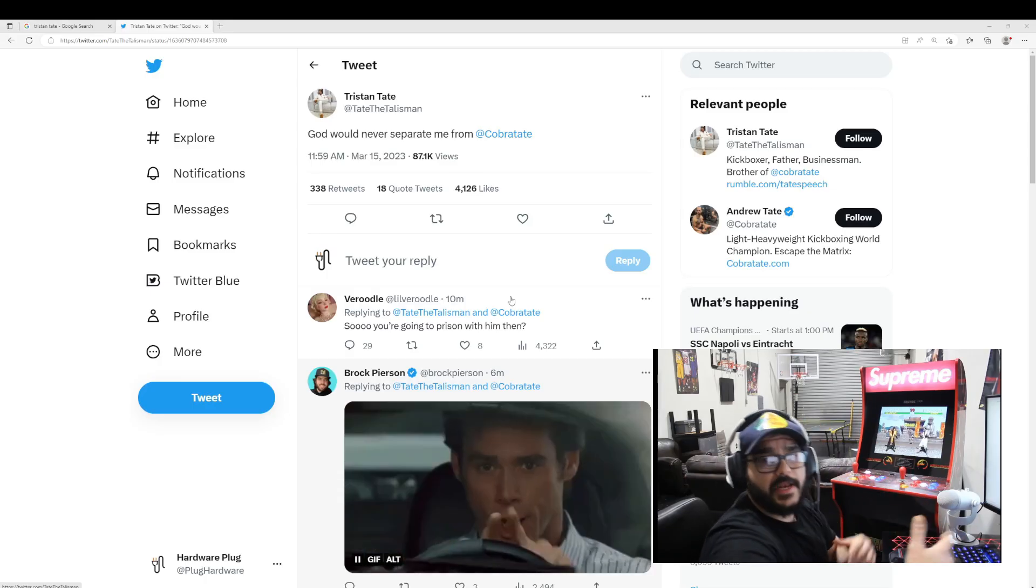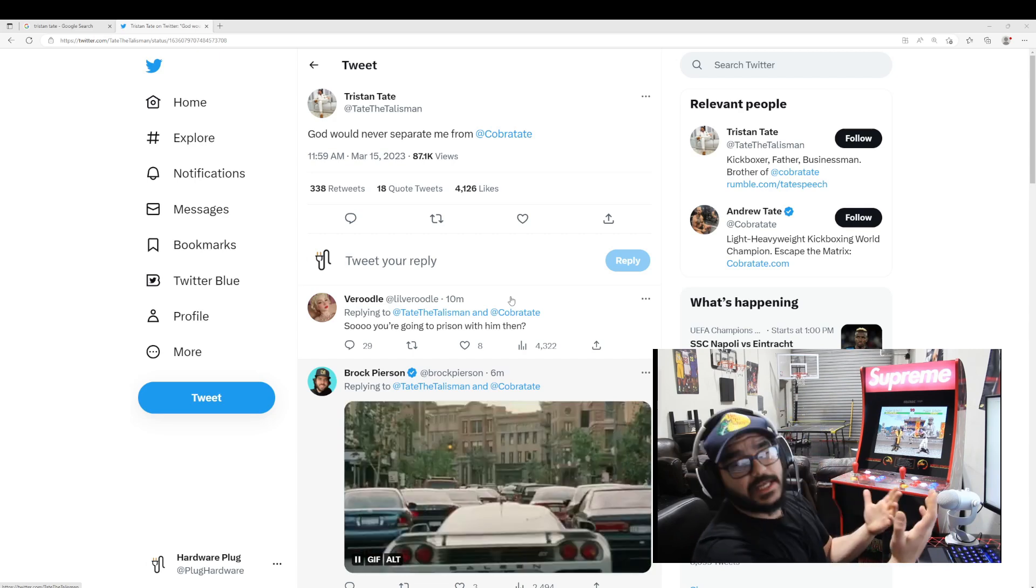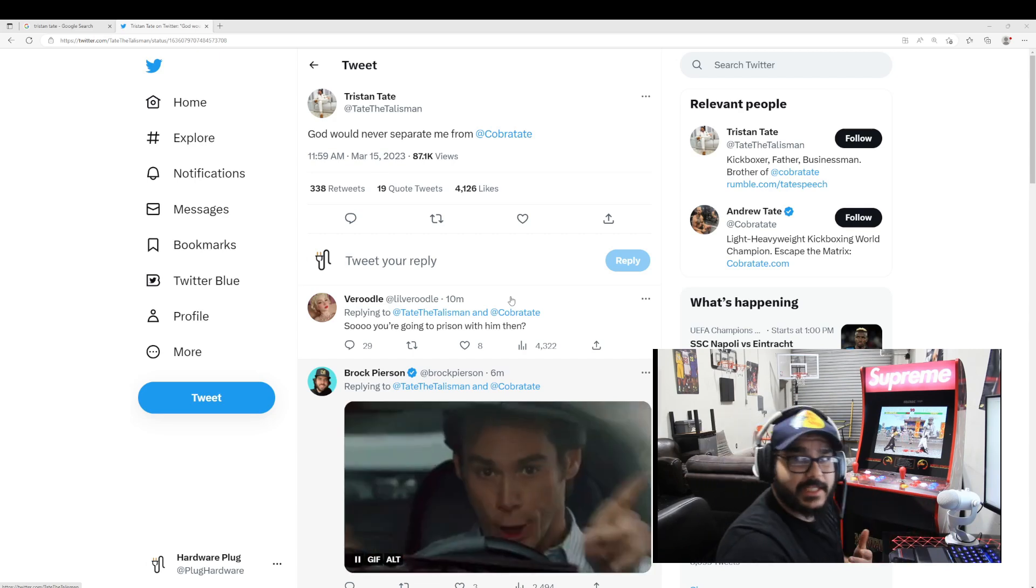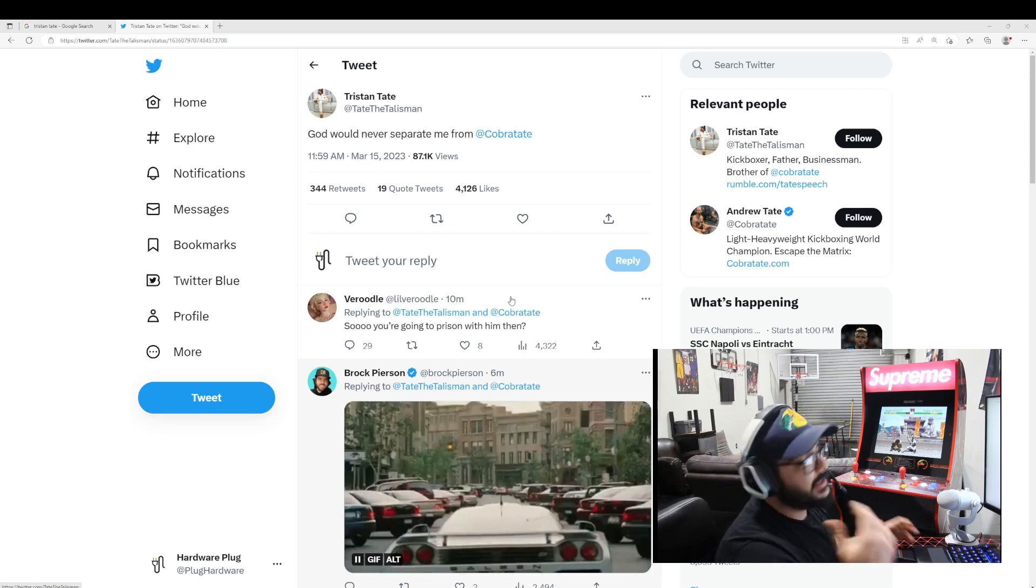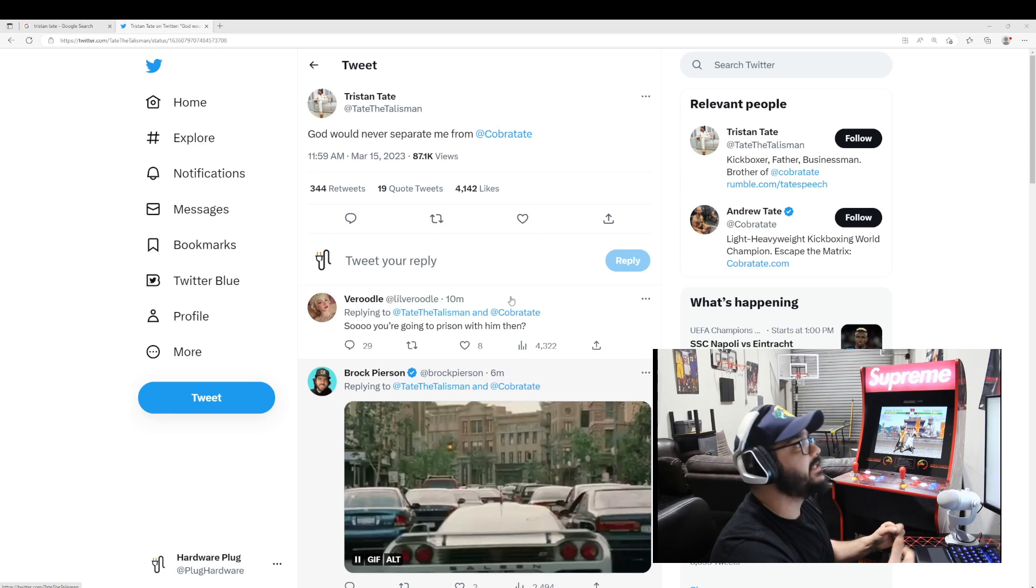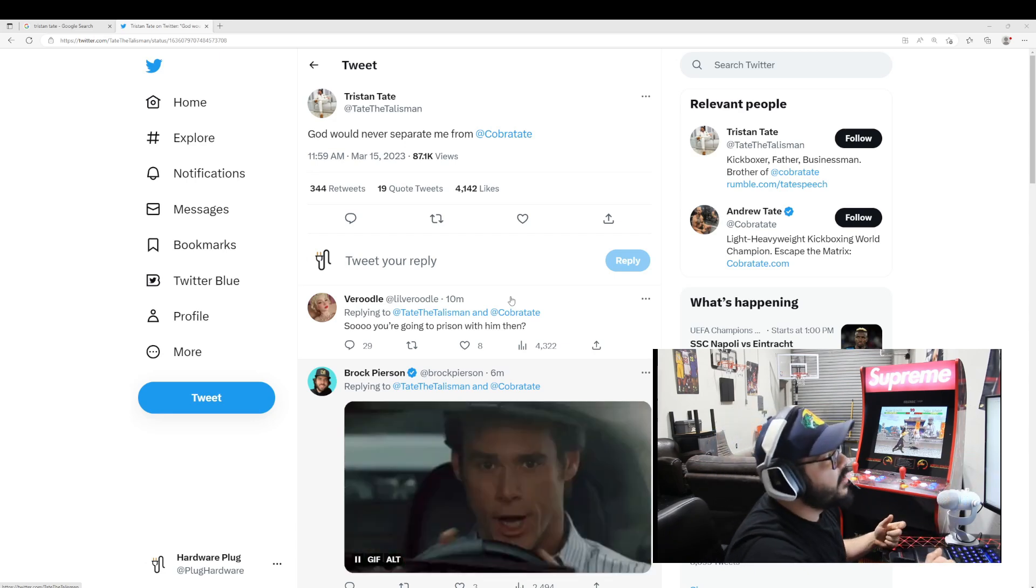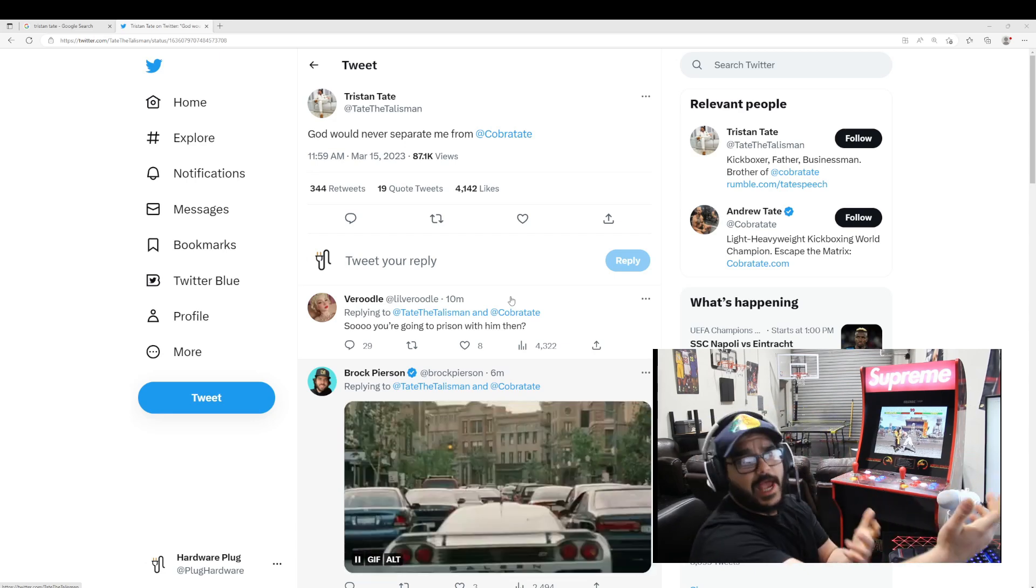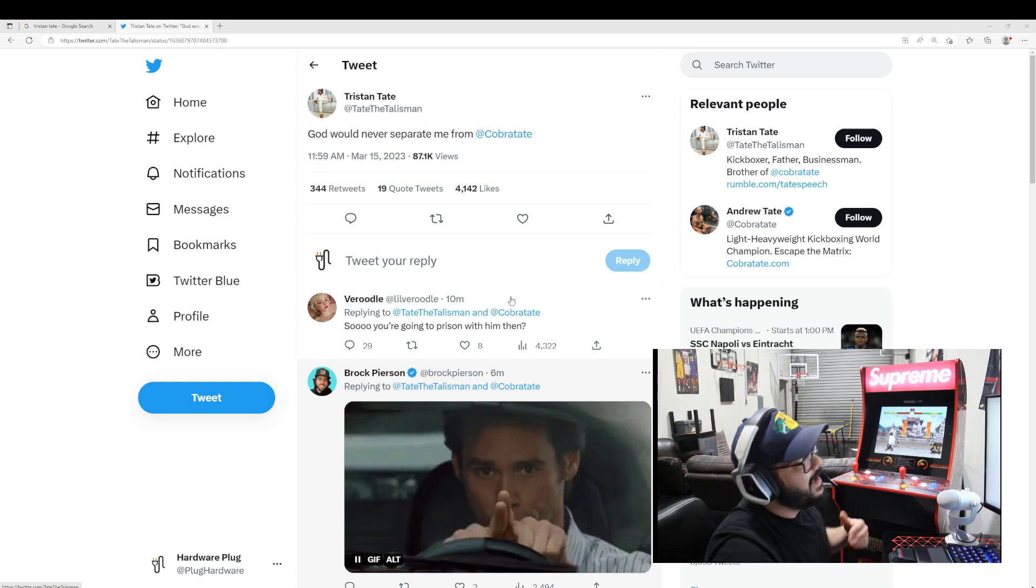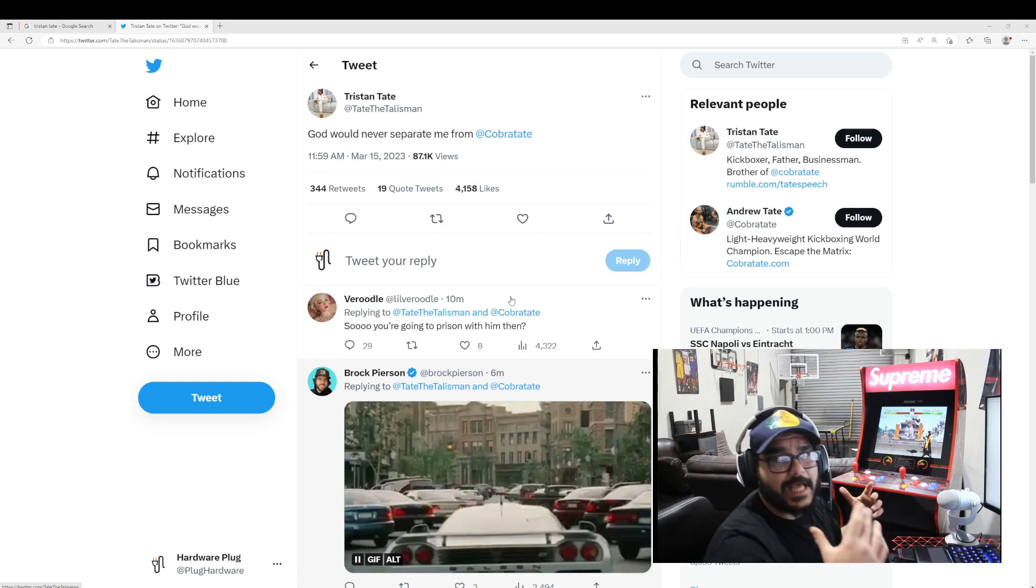Tristan Tate was waiting to hear if he's gonna get released, and he got denied just like Andrew Tate got denied yesterday. Today was Tristan's date, and he just tweeted 'God would never separate me from Cobra Tate,' which is Andrew Tate, his brother. Let's be real dude, it was obvious that they were gonna get denied.